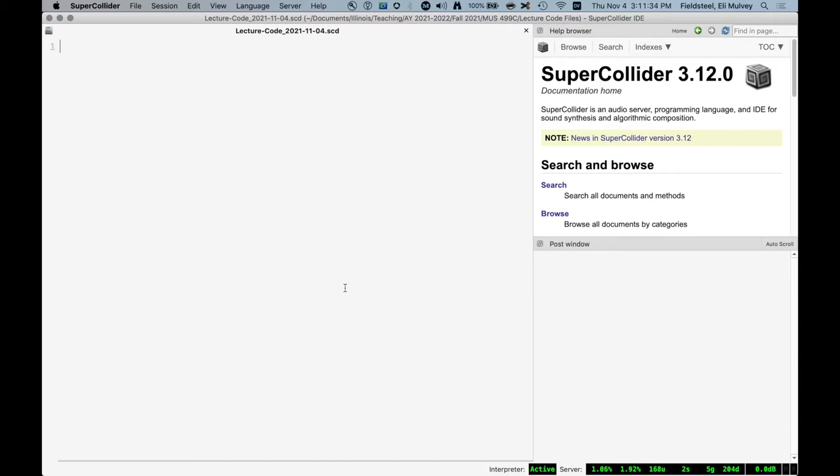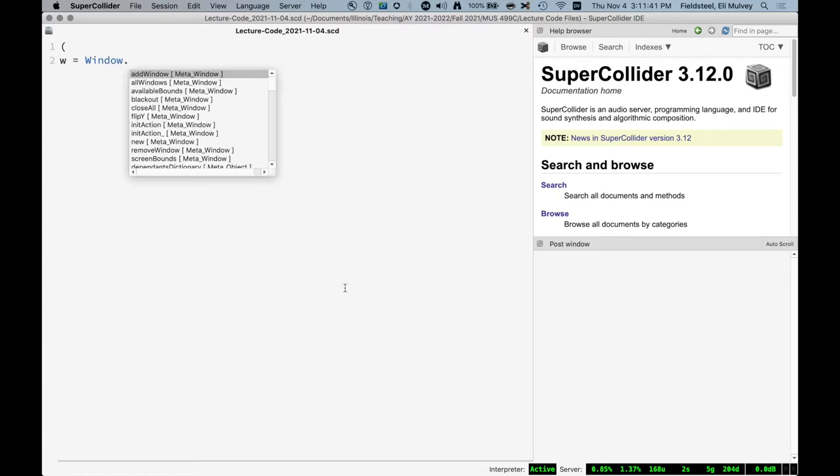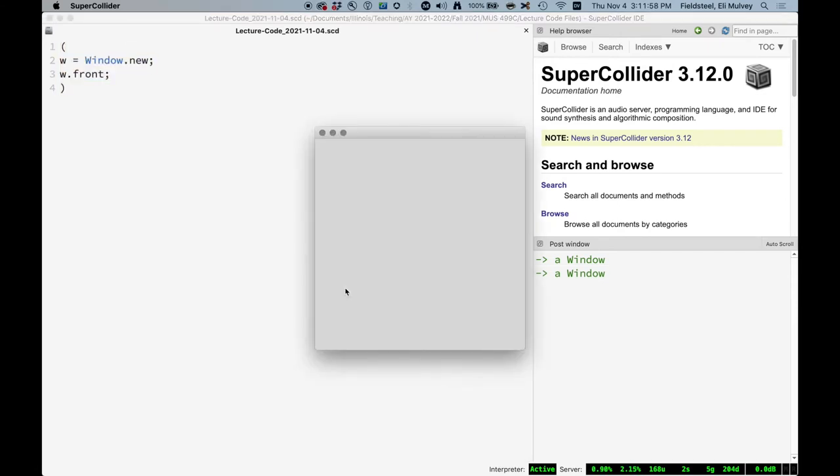So let's make a GUI. And GUIs begin with a window, which we create with the window class. There we go. We made a window. But where is it? Windows, when you create them, are invisible by default. And we have to tell them to appear and become frontmost using the front message. There we go. We have made a window.